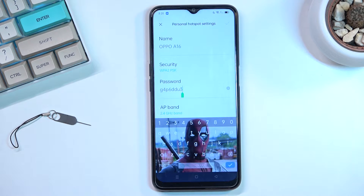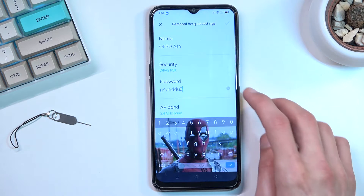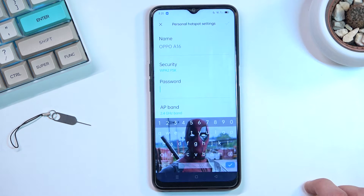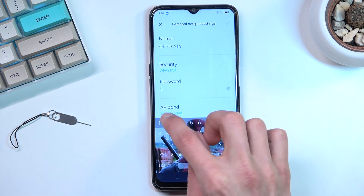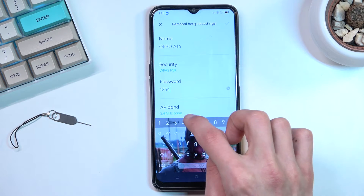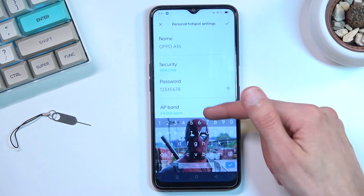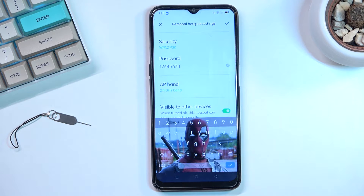I would advise you to start off by changing the password. By default, it's some randomly generated string, so I'm going to completely remove it and use a new one. The new password needs to have at least eight characters in length. I'll make it simple — we can count them all up to eight, and from there we can save it.